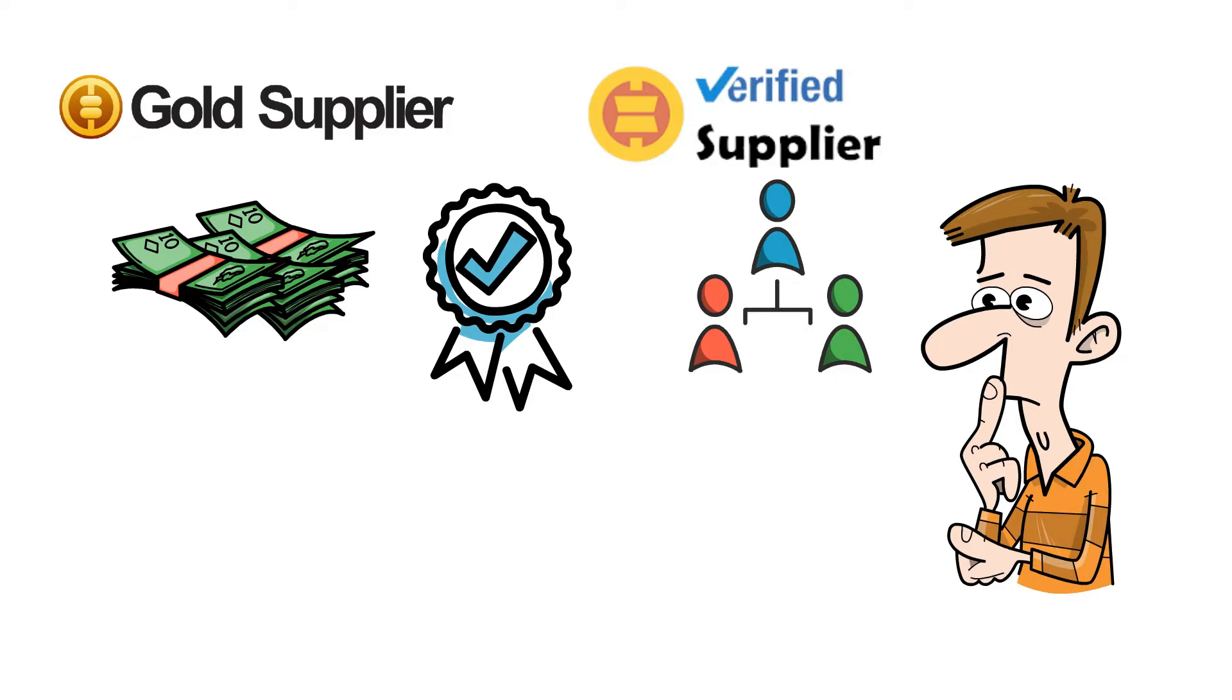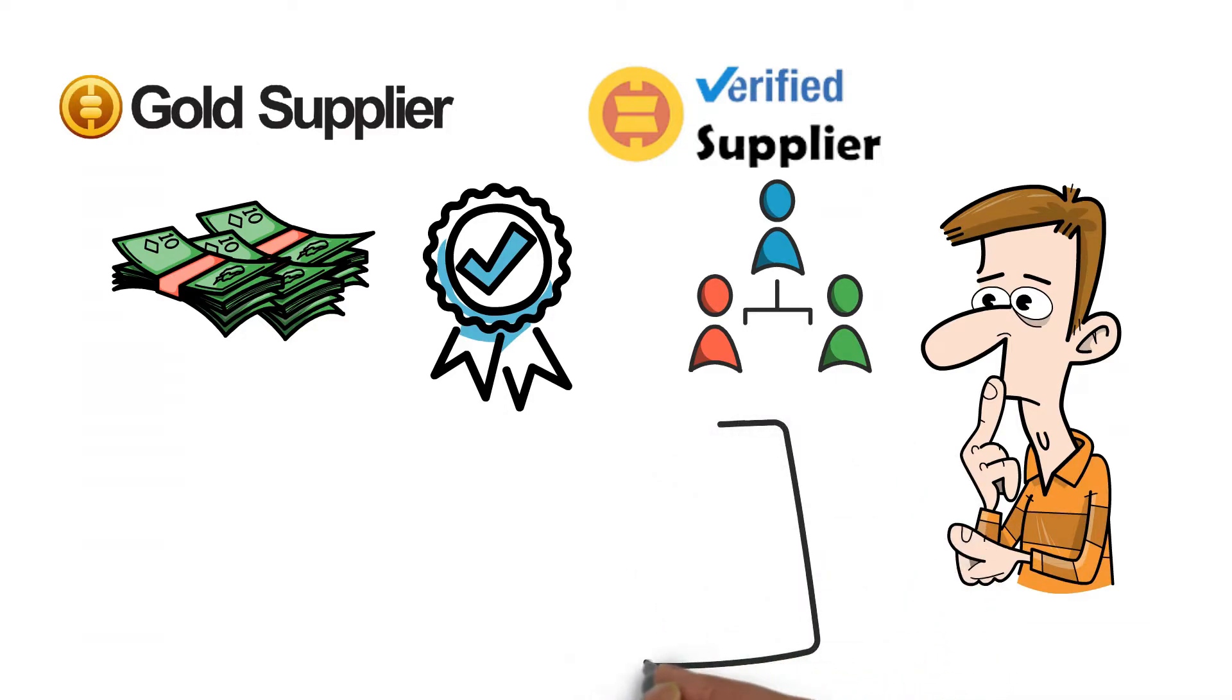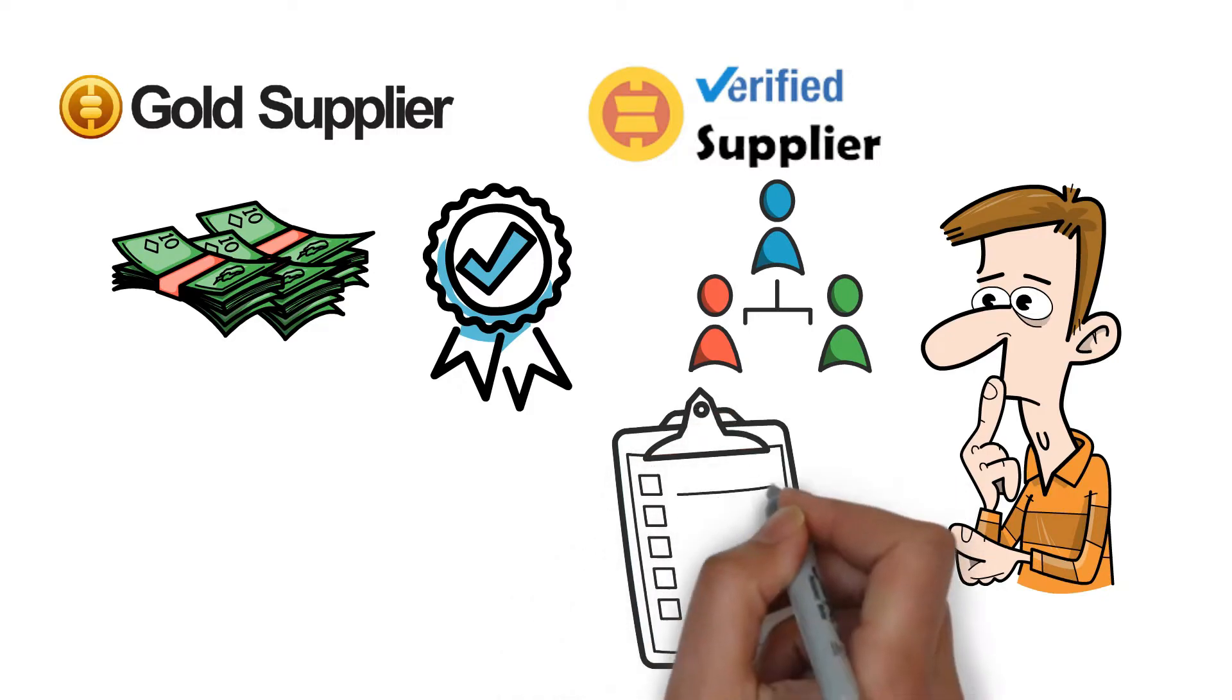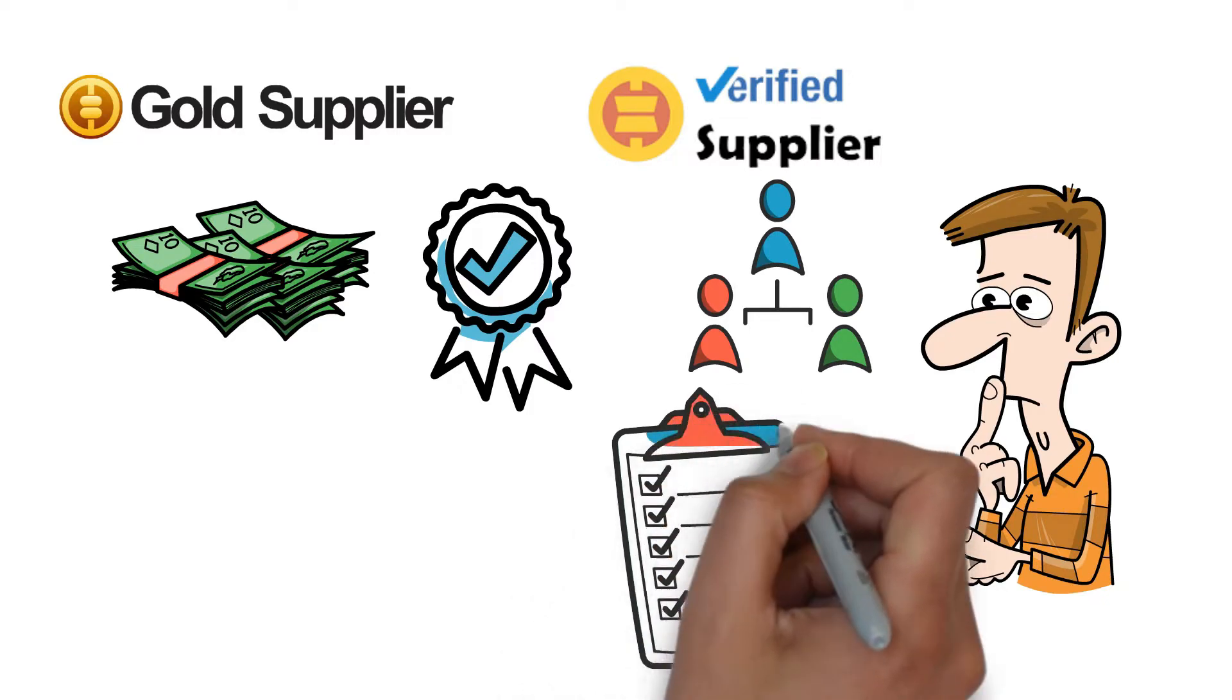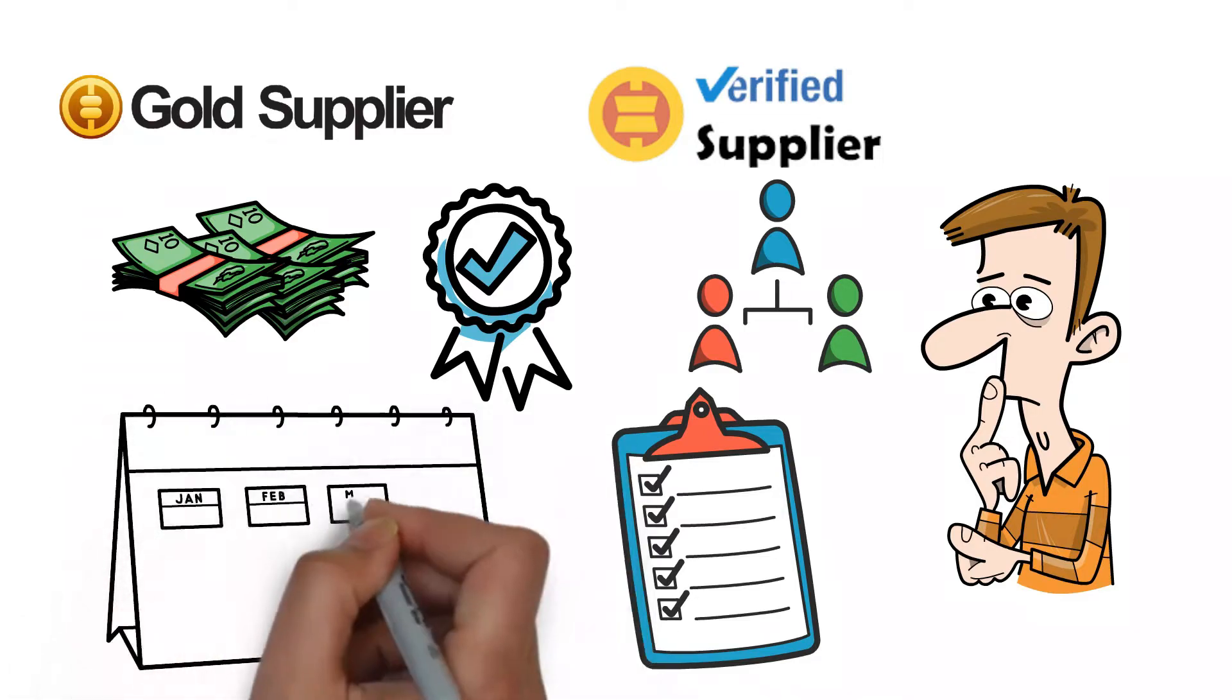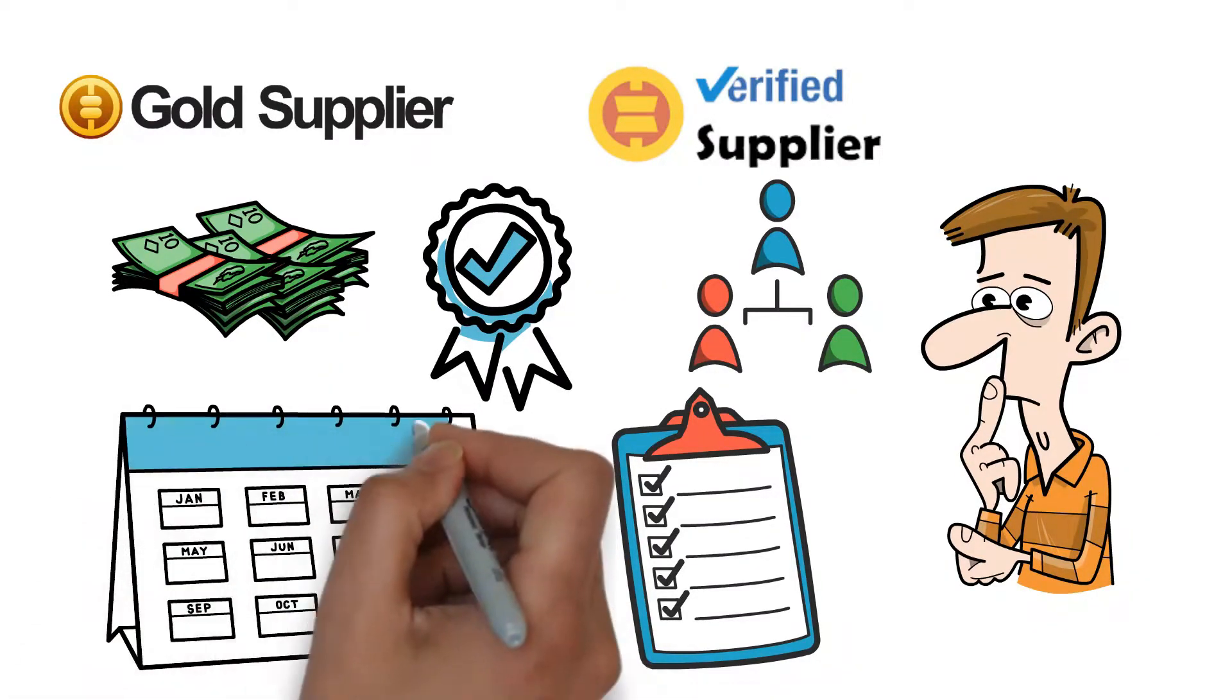That helps narrow down the supplier list to only verified, more trustworthy and reliable suppliers. You can select the verified supplier and narrow it down on their website. Next, please check the experience and time that the supplier has been on Alibaba. We need more experienced suppliers, so we will check how old the supplier is before ordering from there.